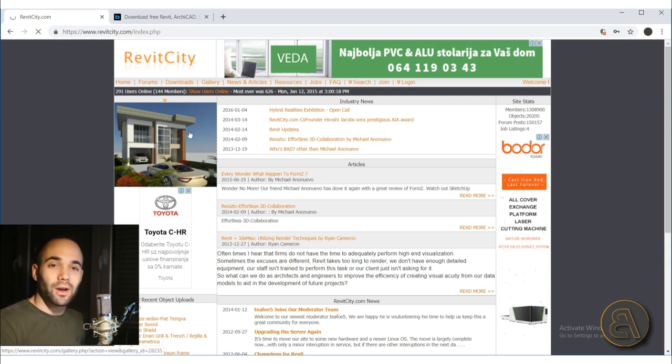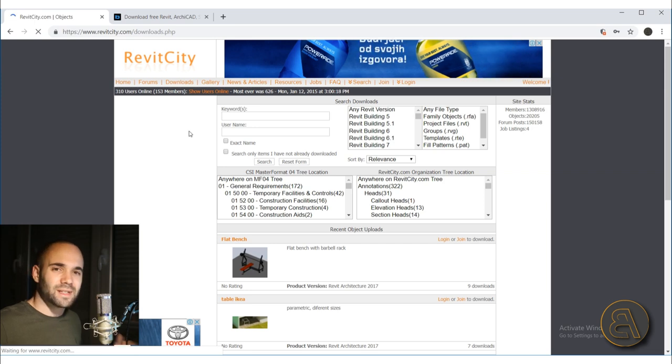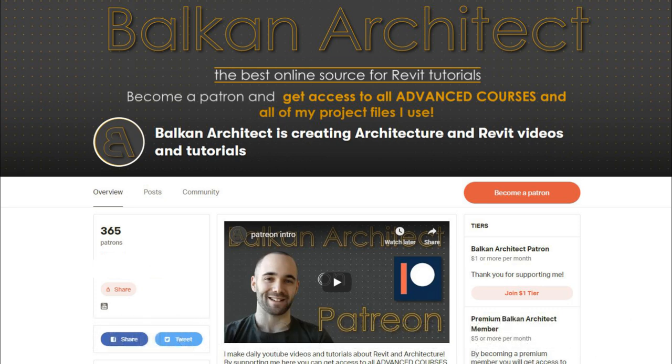Okay, so that covers everything about families. I know this might seem a bit basic for some, but I actually didn't take the time to go through all the families and found out many things the first time I went through the entire material library, so I just wanted to share that with you. That covers this tutorial — thank you for watching. If you have any questions, comments, or suggestions for future tutorials, make sure to leave them in the comments below. If you want all of my Revit project files as well as all of my advanced courses, check out my Patreon — first link in the description. Have a nice day!